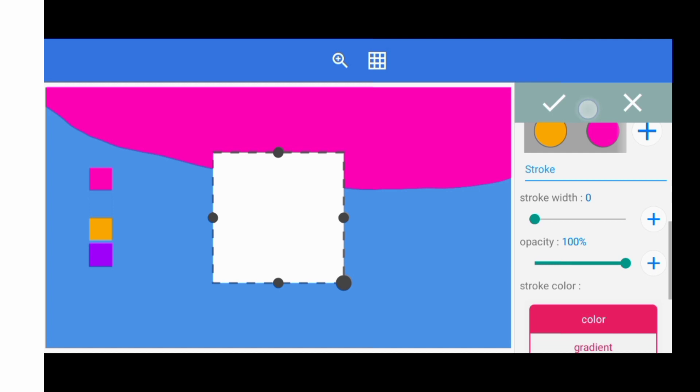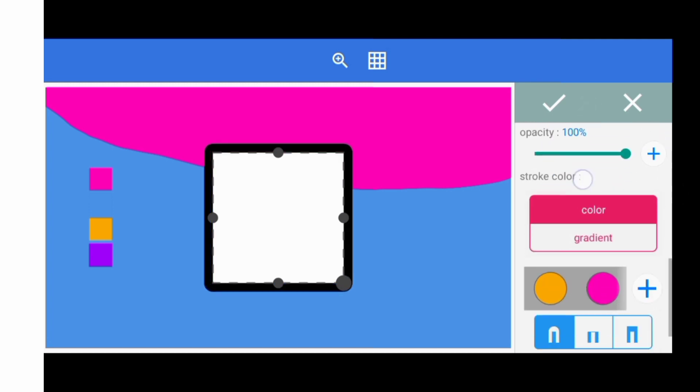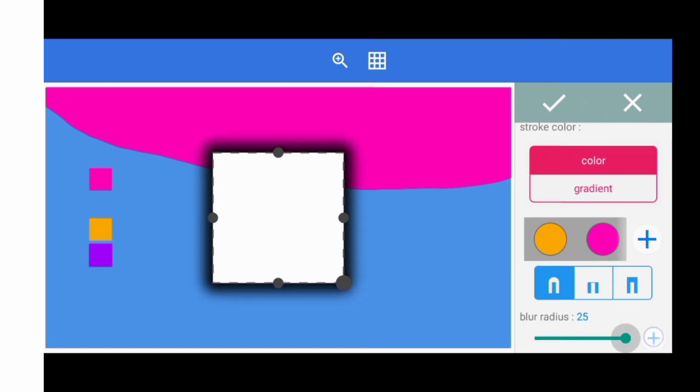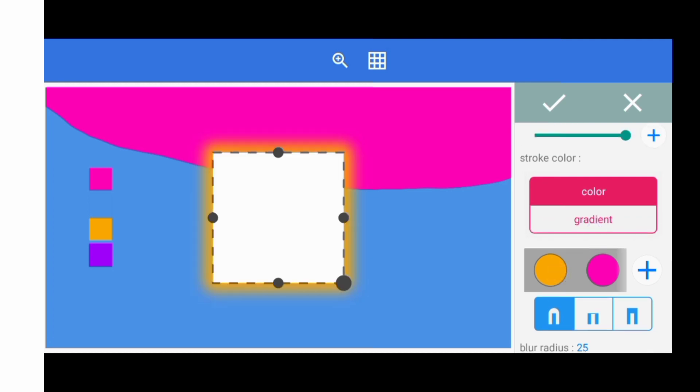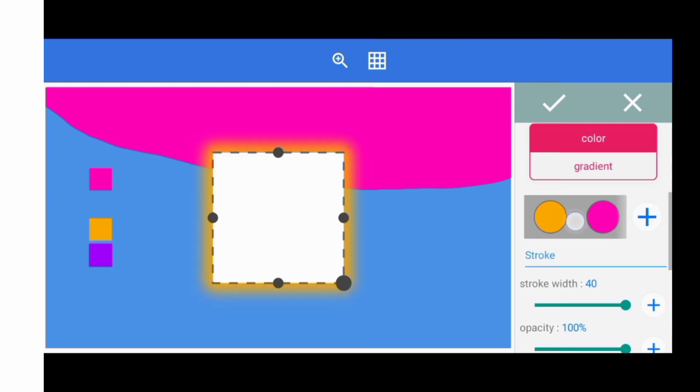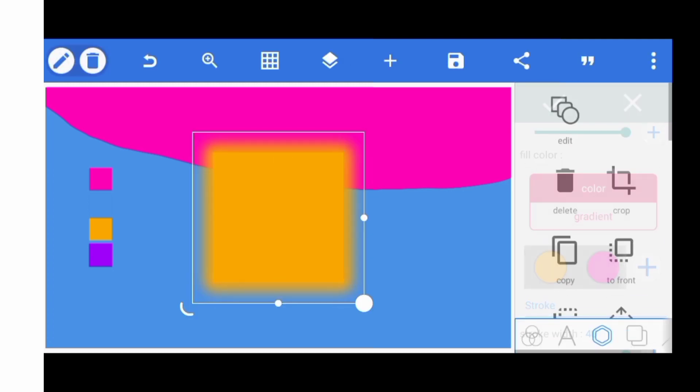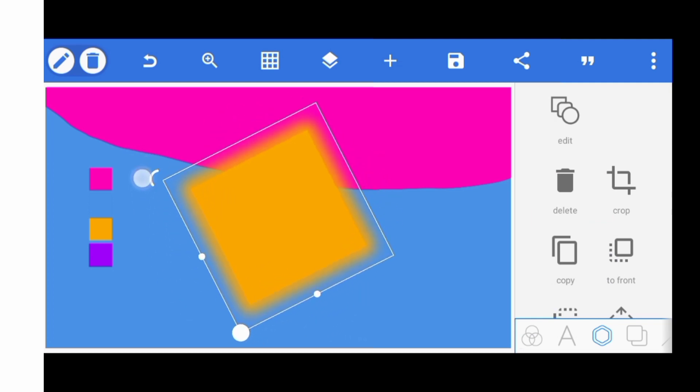Just increase the stroke of this shape, come to my blur radius and just do something like this. I can change the color to this, so I'll be clicking on rotate.